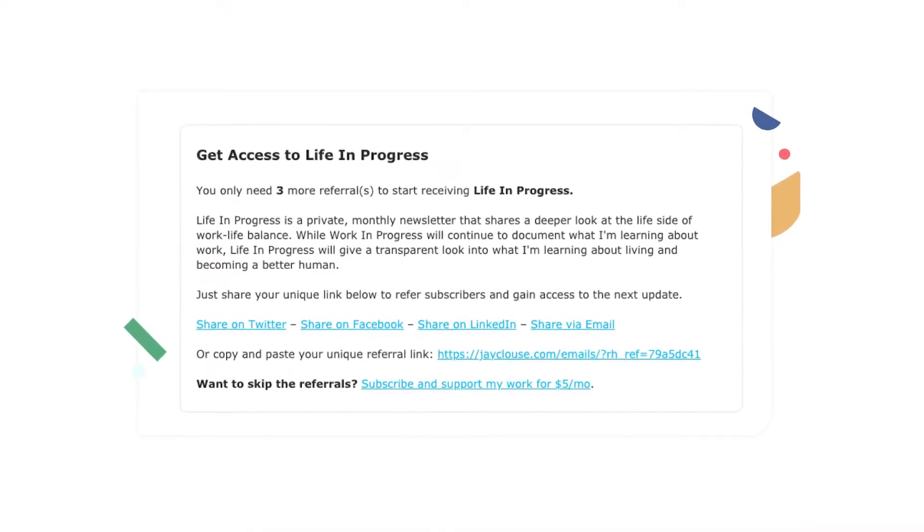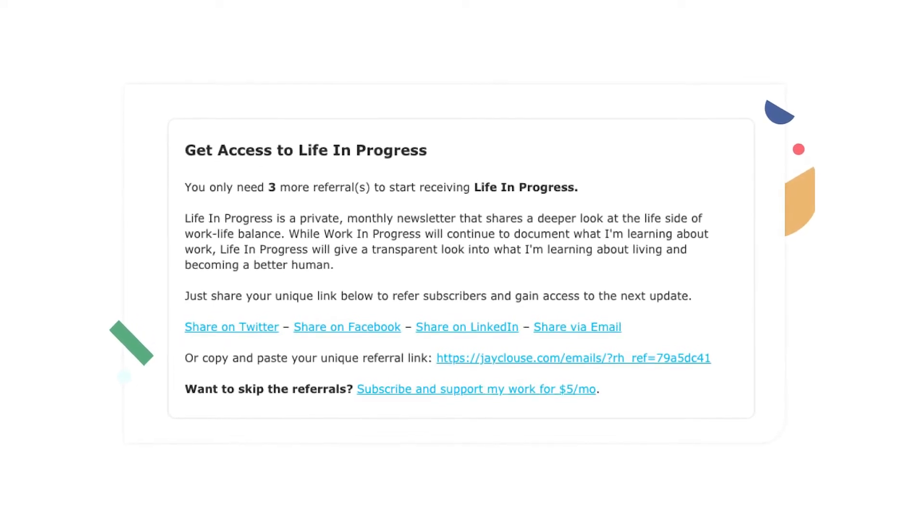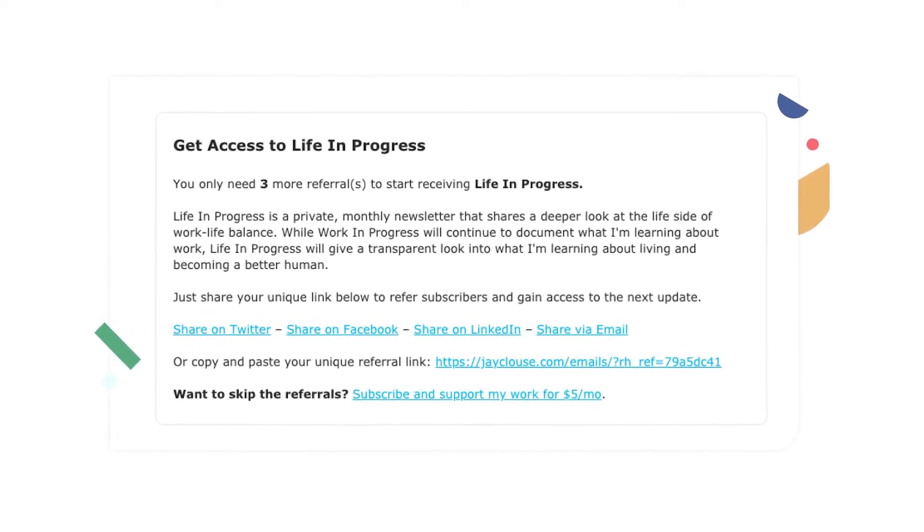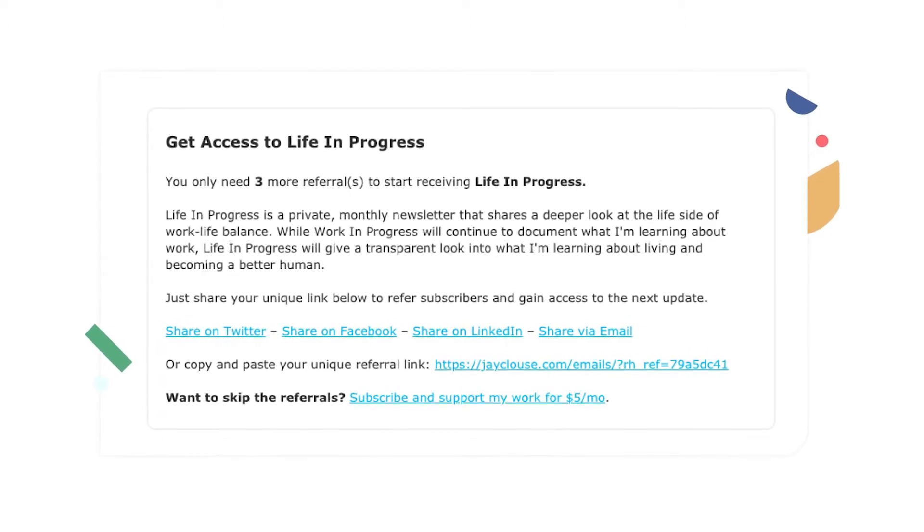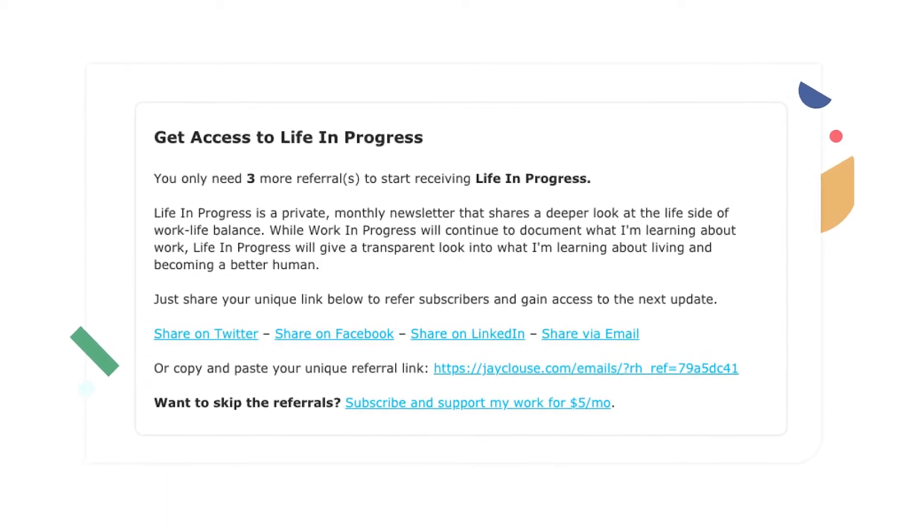The fourth automation you can use to scale your business is the referral program. If you ask subscribers to refer you to their friends and give them an easy way to do it, they just might help you grow your email list. A referral program automation includes each subscriber's unique referral link in each email, along with a personalized prompt encouraging them to share and get access to exclusive rewards — just like creator Jay Klaus, who uses both ConvertKit and SparkLoop to grow his newsletter. Adding this automation can help you grow your list faster without constant hands-on effort.